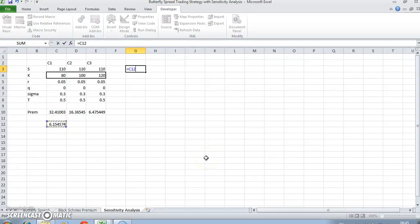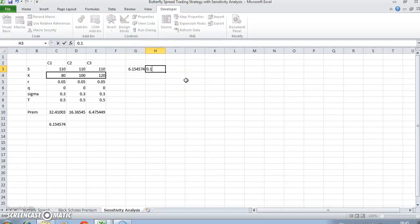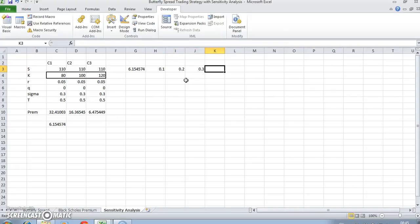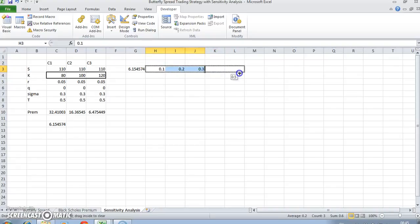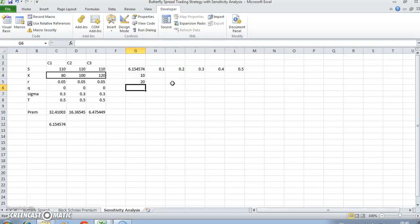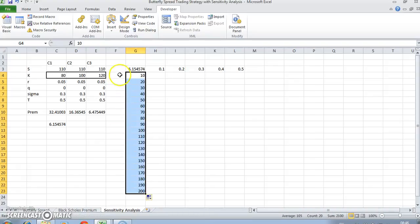Set this cell G3 equal to 615, and then we consider different levels of volatility. We might consider 10% volatility, 20, 30, 40, 50. And likewise we might consider a range of prices, so we could go from 10, 20, and pull this down perhaps to 200.